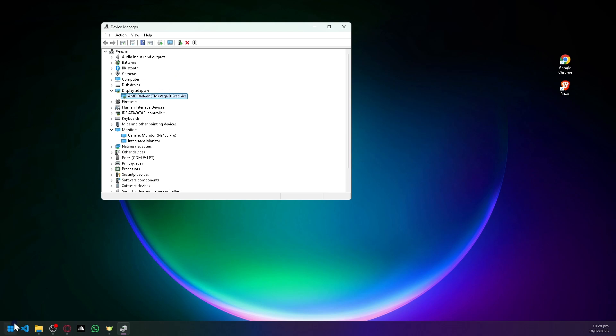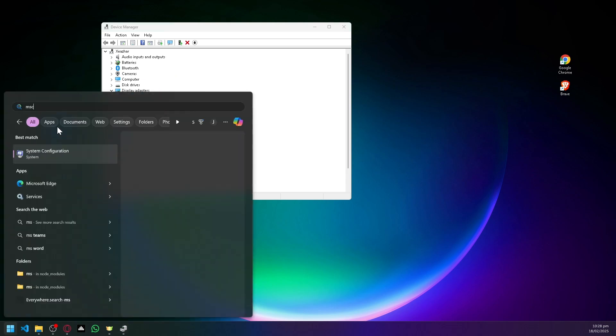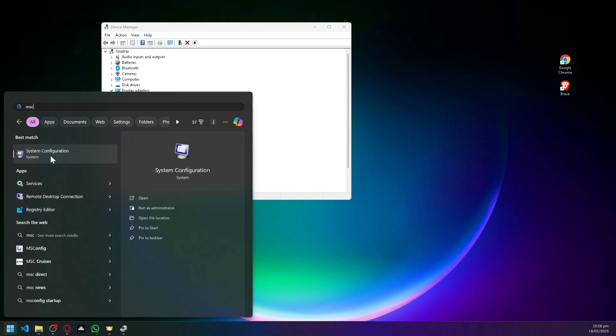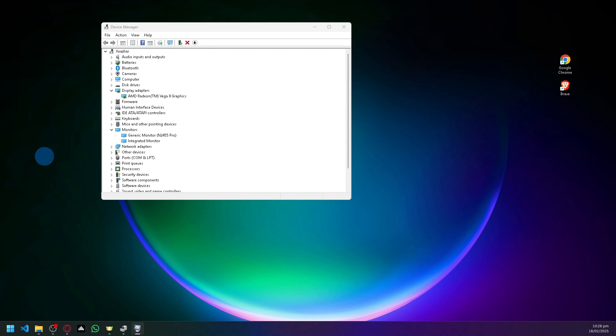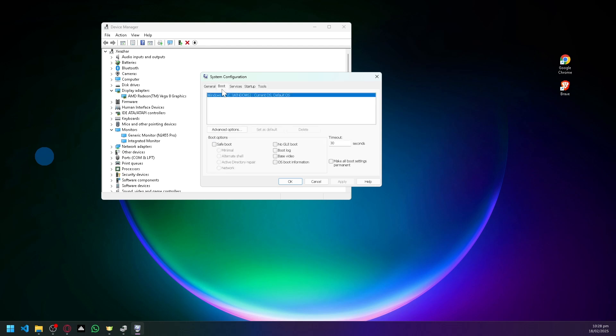This will allow you to open your system configuration, and this is what it would look like. To really check if it's a software issue, you're simply going to click on Boot.